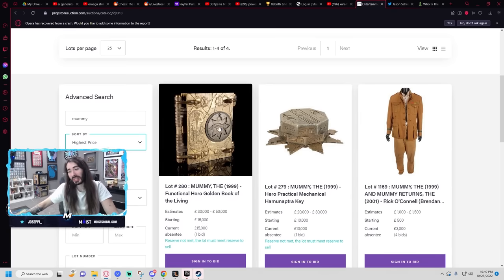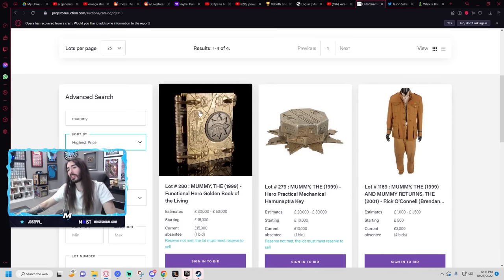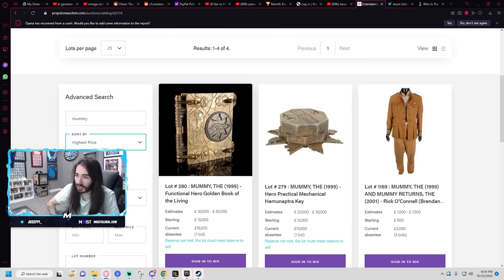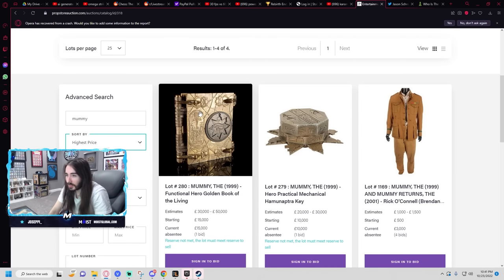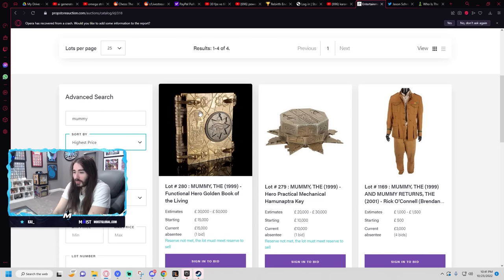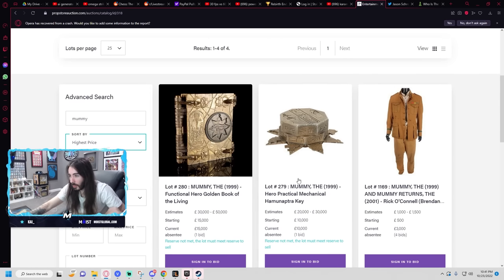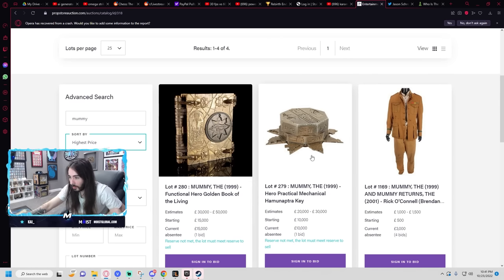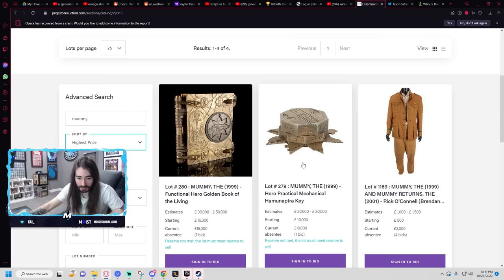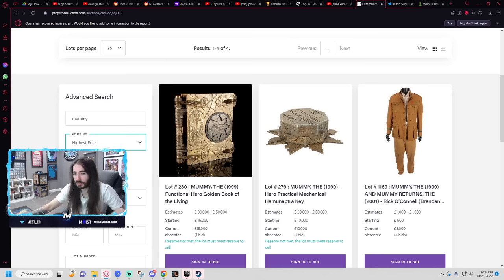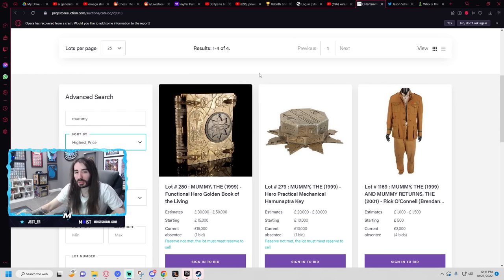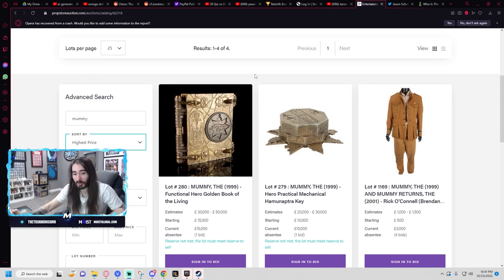See, that's cool. It's not $15,000 cool, but it's cool. That's the book of the living. That is fucking awesome from Hominoptera. And they even have the Hominoptera key. That's definitely not $10,000 cool, but it's still cool. It's not even real props, these are screen-matched replicas.